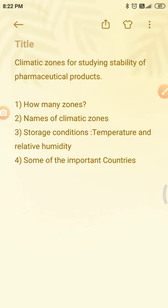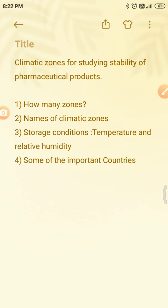In this video I am going to explain step by step how many zones there are, what are the names of the climatic zones, their temperature and relative humidity, and which countries fall under each climatic zone. Stability studies are placed in different storage conditions with varying temperature and humidity depending on the climatic conditions of the country in which a new drug substance or new product will be sold. Drugs must be tested within the conditions applying for registration in regions of Europe, Japan, and United States.